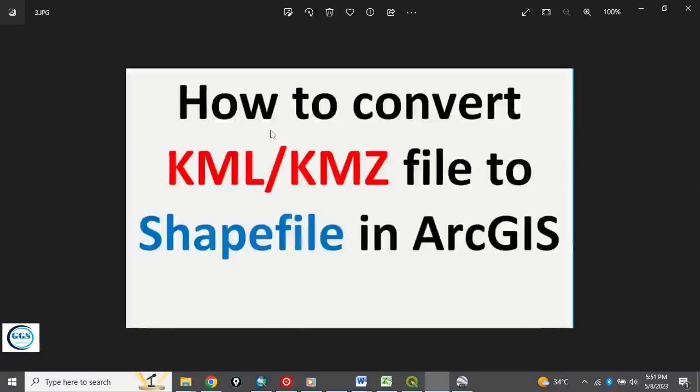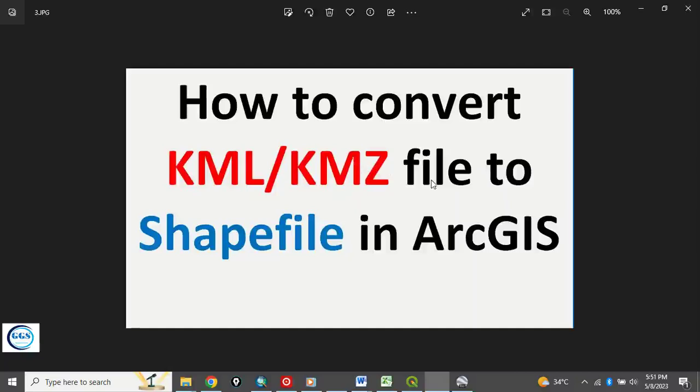Today I want to show you how to convert KML file to shapefile in ArcGIS.